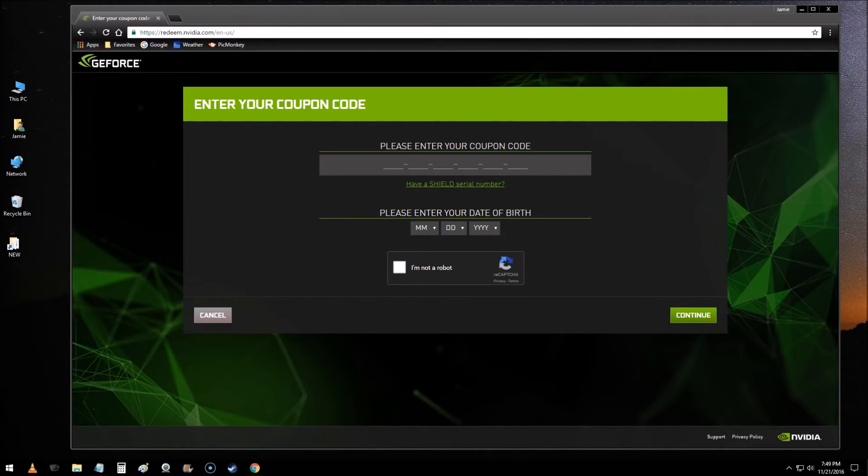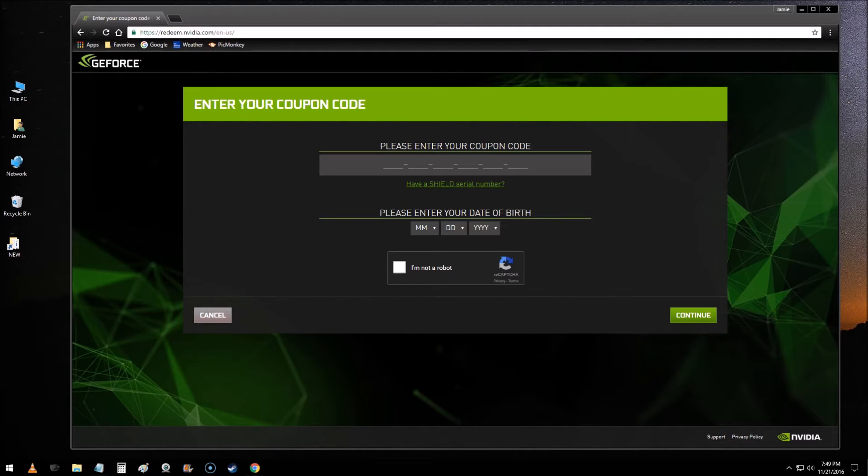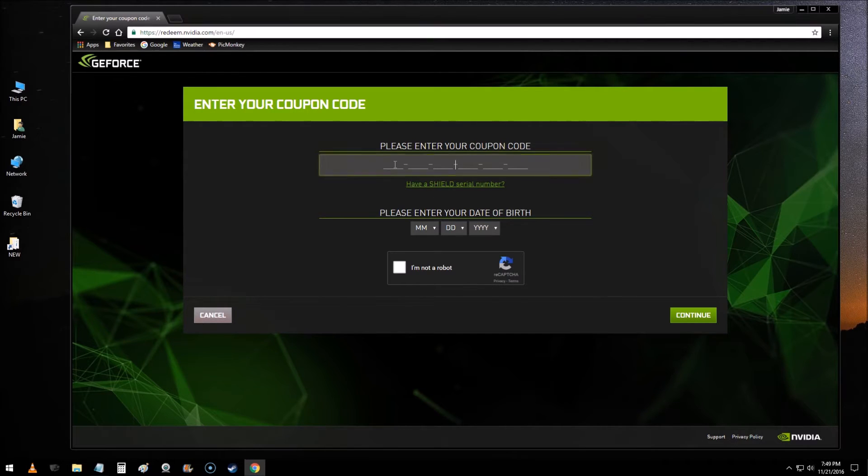I recently ordered a new video card from Newegg and they're running a lot of promotions and giving away some free games. Gears of War 4 was one of the games that I got free with my video card and I got an email with this product code and I punched it in here.